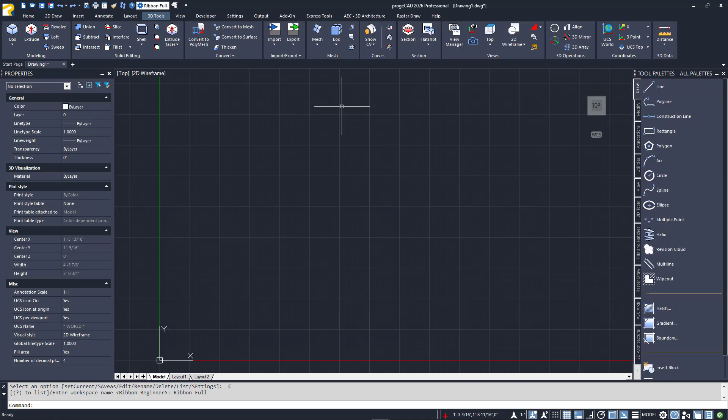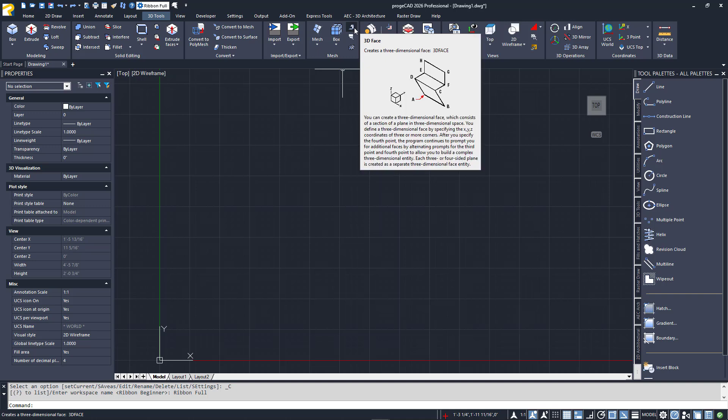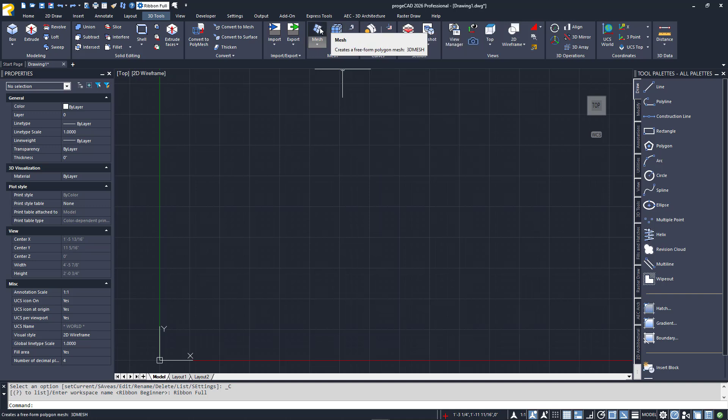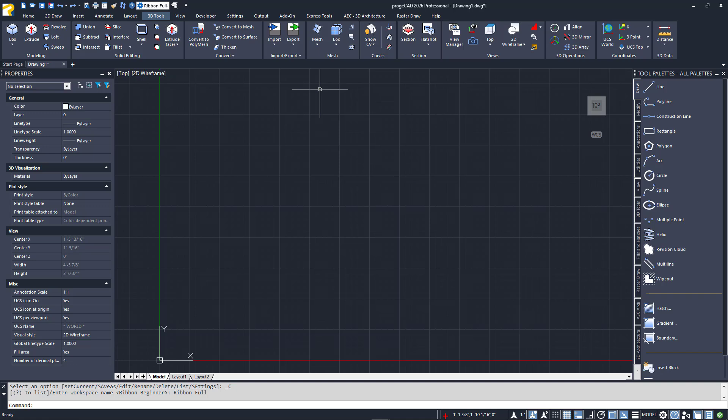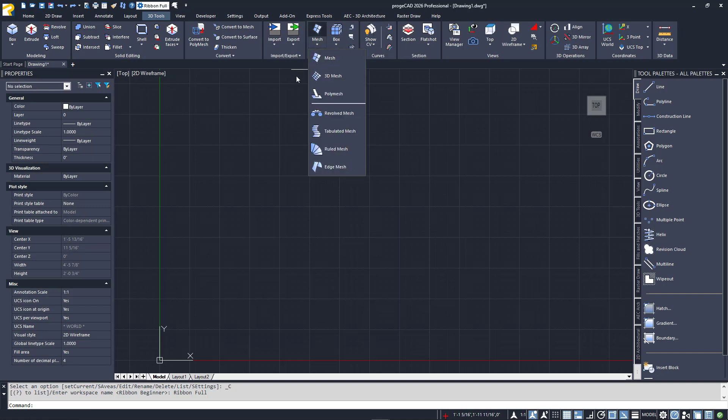There are various types of 3D models that you can create in Projacad. The simplest is the 3D face, which is made of planes or surfaces. You can also create a 3D mesh, which consists of polygons and is defined by vertices. You'll notice that the Mesh tool in the Mesh panel expands into various creation options.